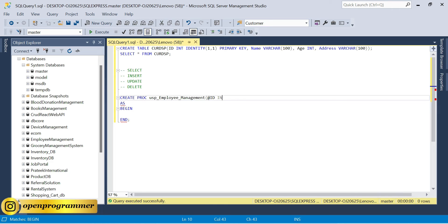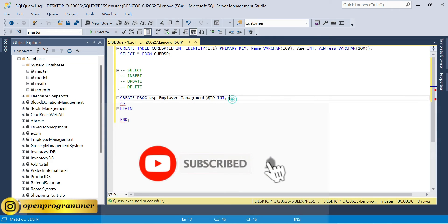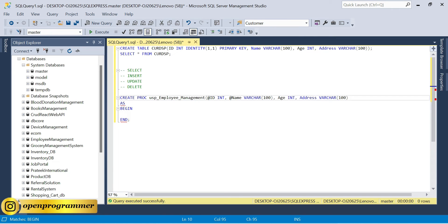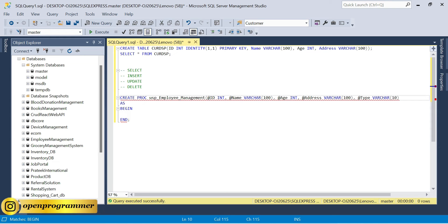Let me add the variables. First is @id int, then @name, and we'll use the same variables for the stored procedure — copy and paste them, adding the @ symbol with every variable. So for this stored procedure we have five variables: @id, @name, @age, @address, and @type (varchar 100).